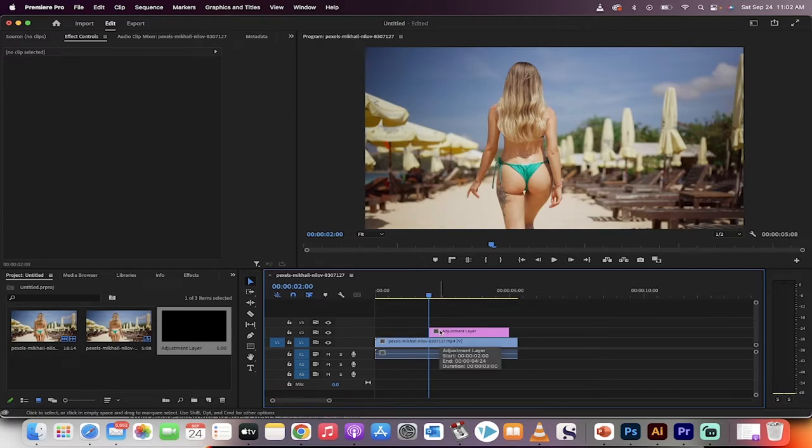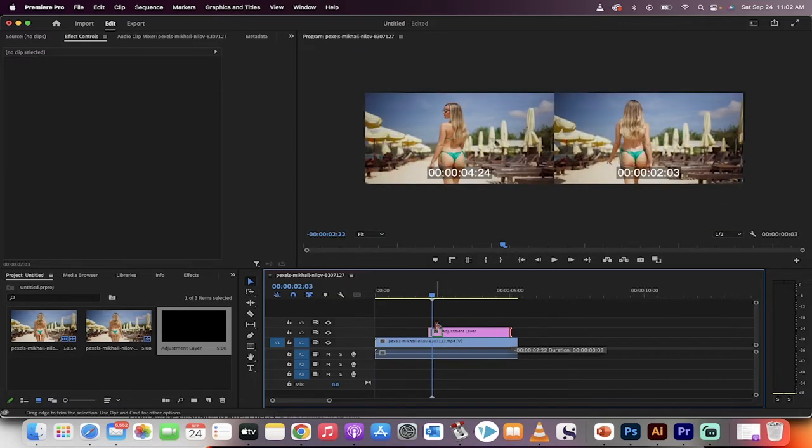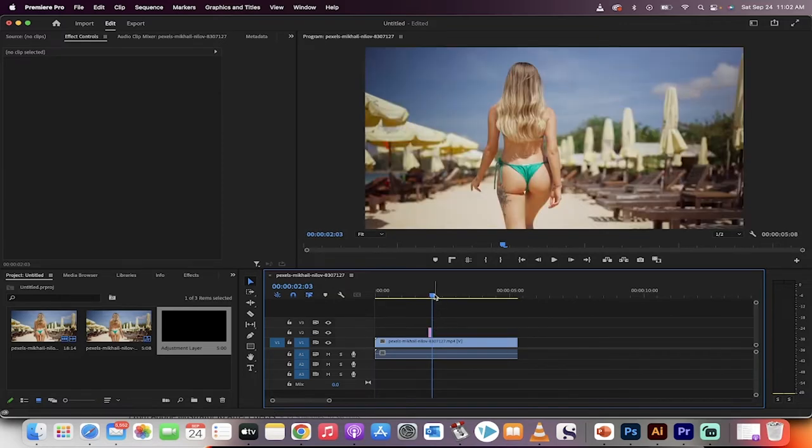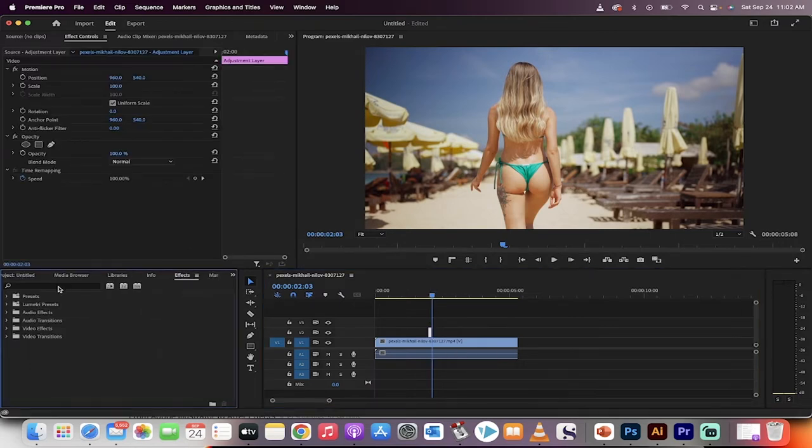Click on your right arrow key three times. One, two, three. This creates a three frame adjustment layer like I've just done. Okay, so now we're going to select the adjustment layer and it's only three frames long. We're going to apply two effects.